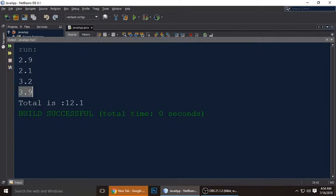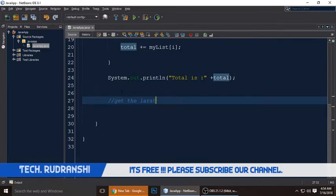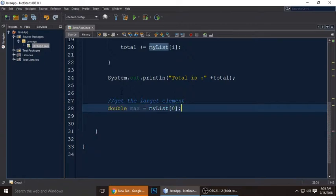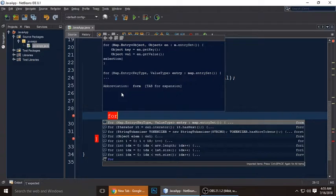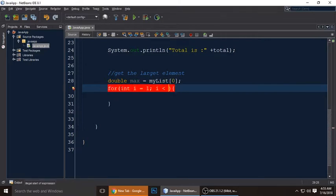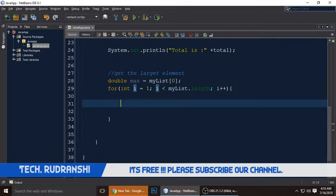Next, we will find the maximum value of the array elements. We know the maximum is 3.9. Create a double variable named 'max' and initialize it to 'myList[0]' — the value at index zero. Start the for loop with 'i = 1' this time, condition 'i less than myList.length', and 'i++'.